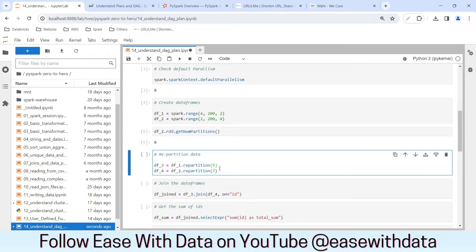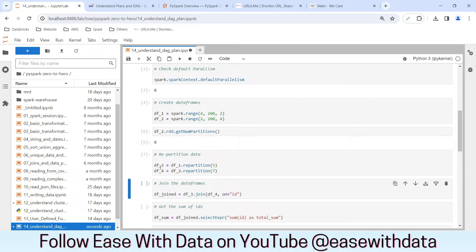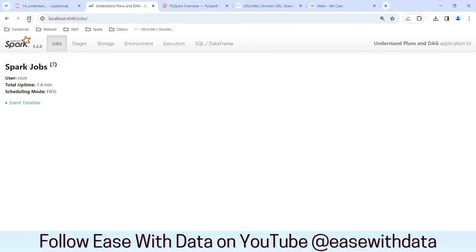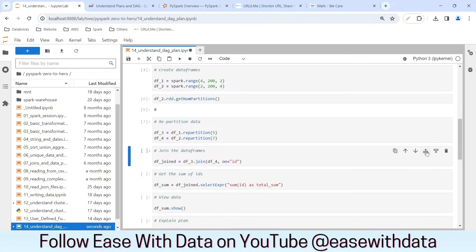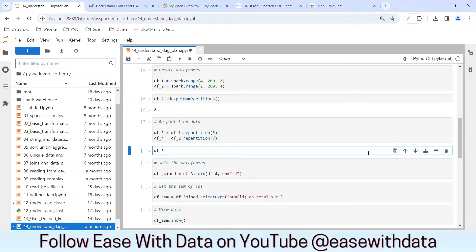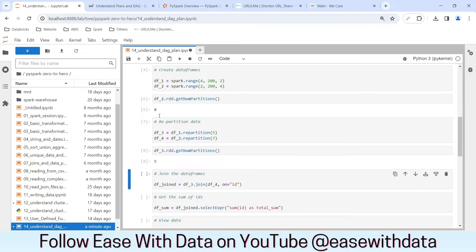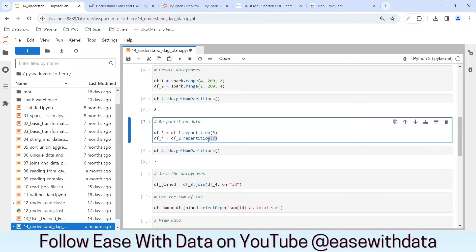Now let's repartition the data. The first data frame into five partitions and the second data frame into seven partitions, creating data frames three and four. No actions have been done so there will be nothing in the Spark job yet. Now checking the number of partitions: df_three has five partitions — the number of partitions has changed from eight to five. And df_four has seven partitions because we repartitioned it to seven. So after repartitioning we will need five tasks and seven tasks each.